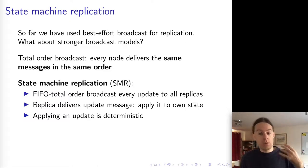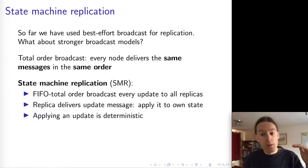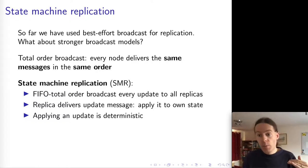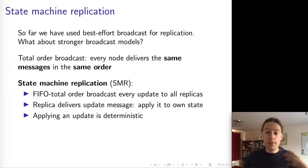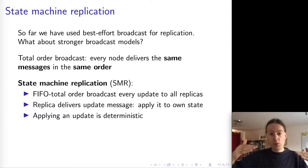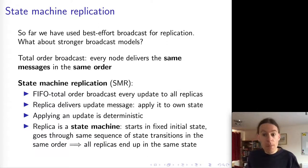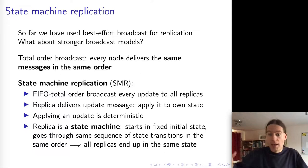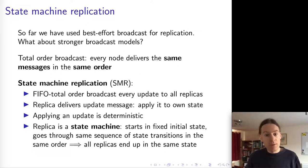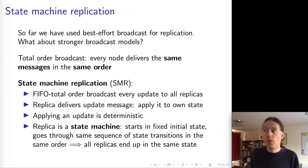Because FIFO Total Order Broadcast ensures that each of the replicas delivers the same updates in the same order, if we take these delivered updates to be the input to the state machine, then on each replica the state machine is going to go through the same sequence of state transitions. And they're both going to end up in the same state after processing the same sequence of messages.